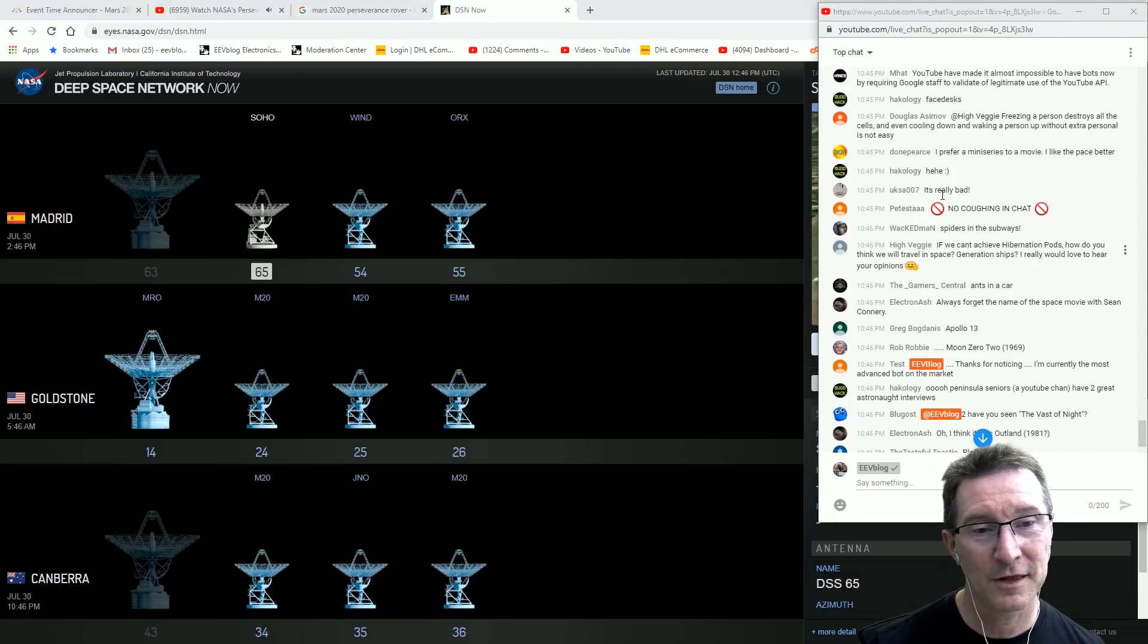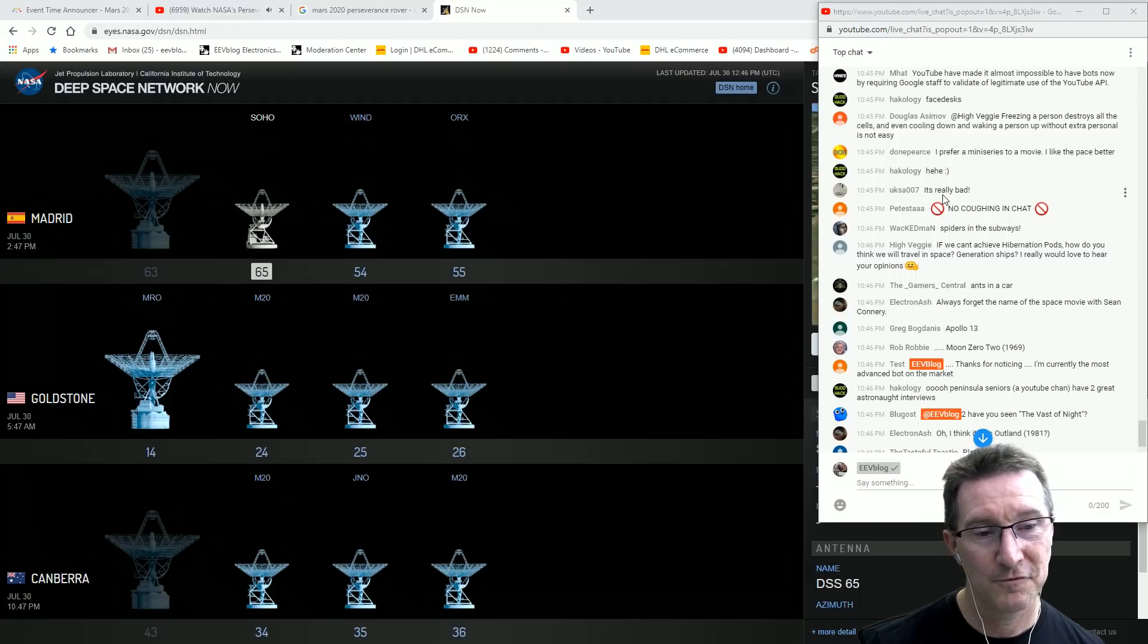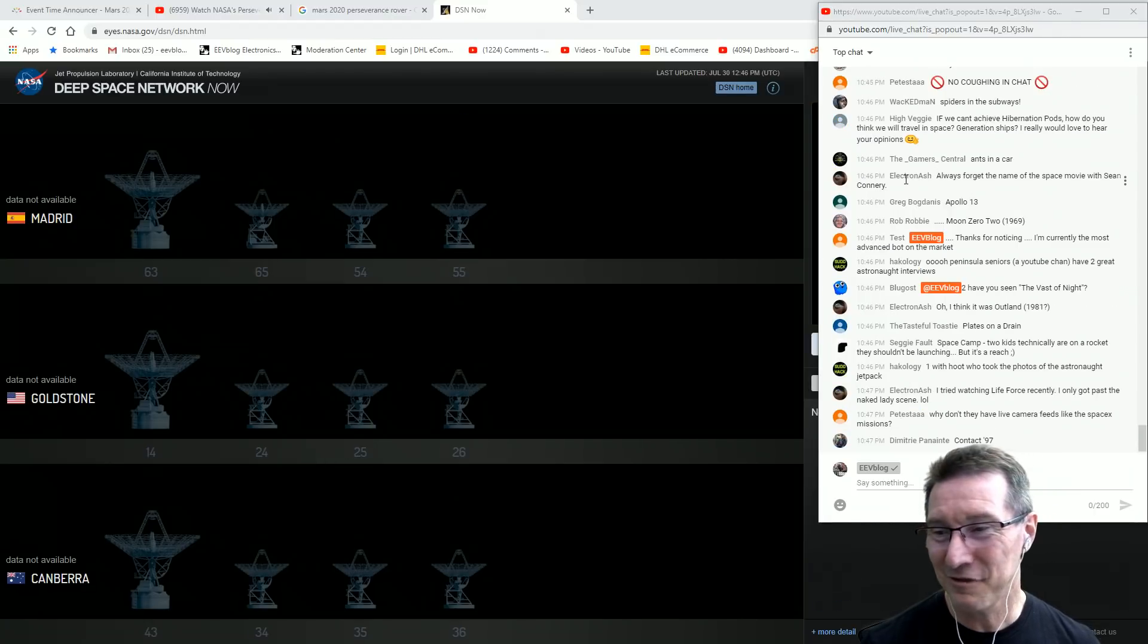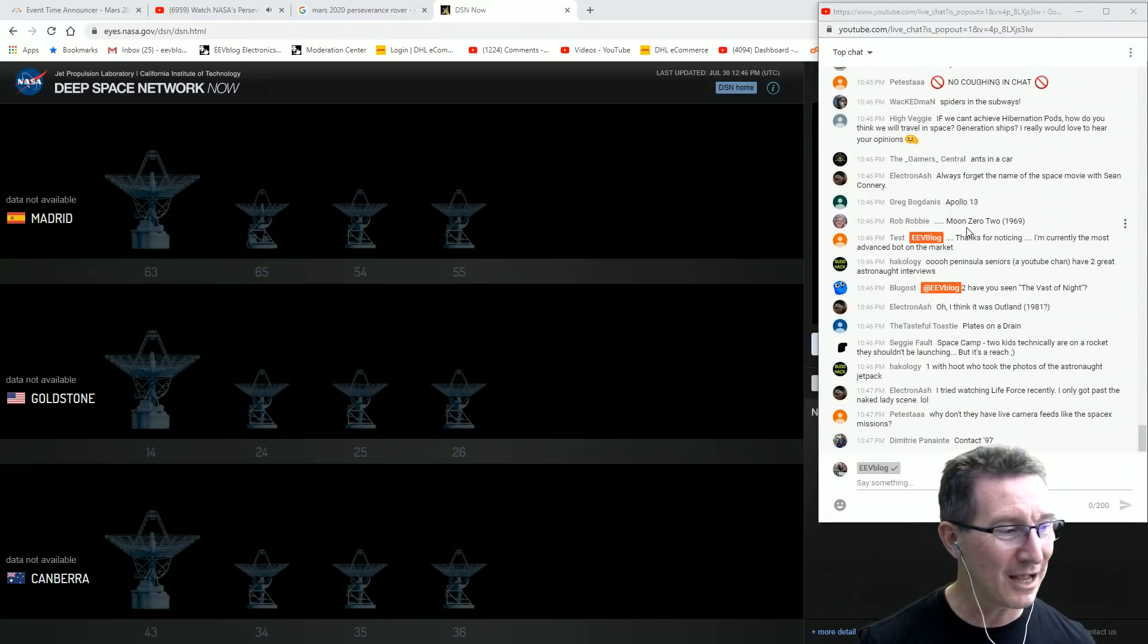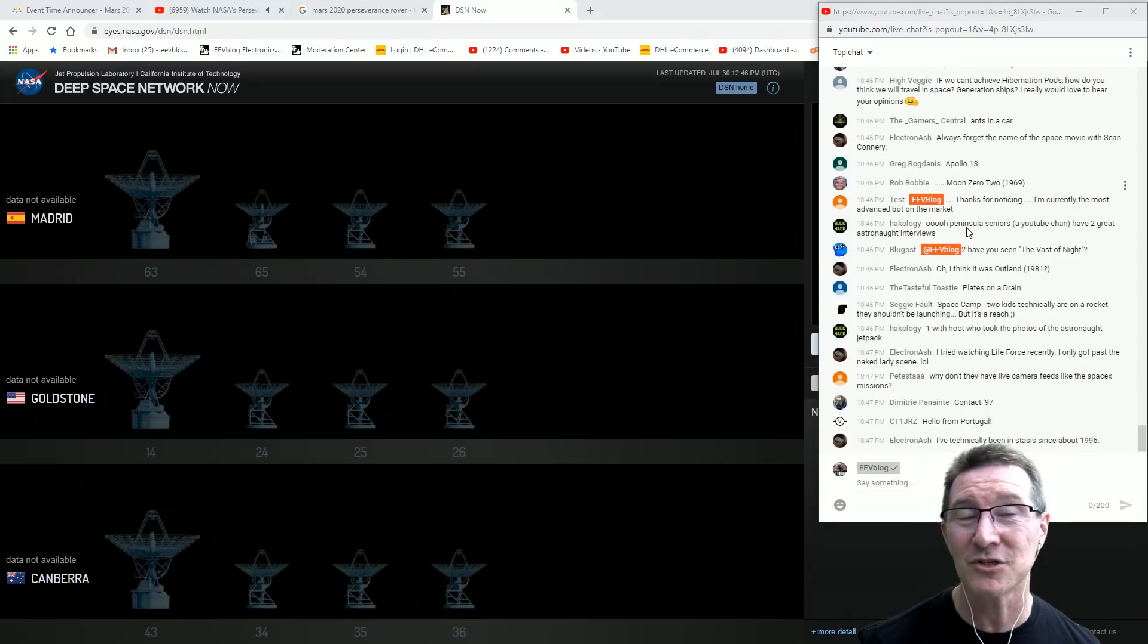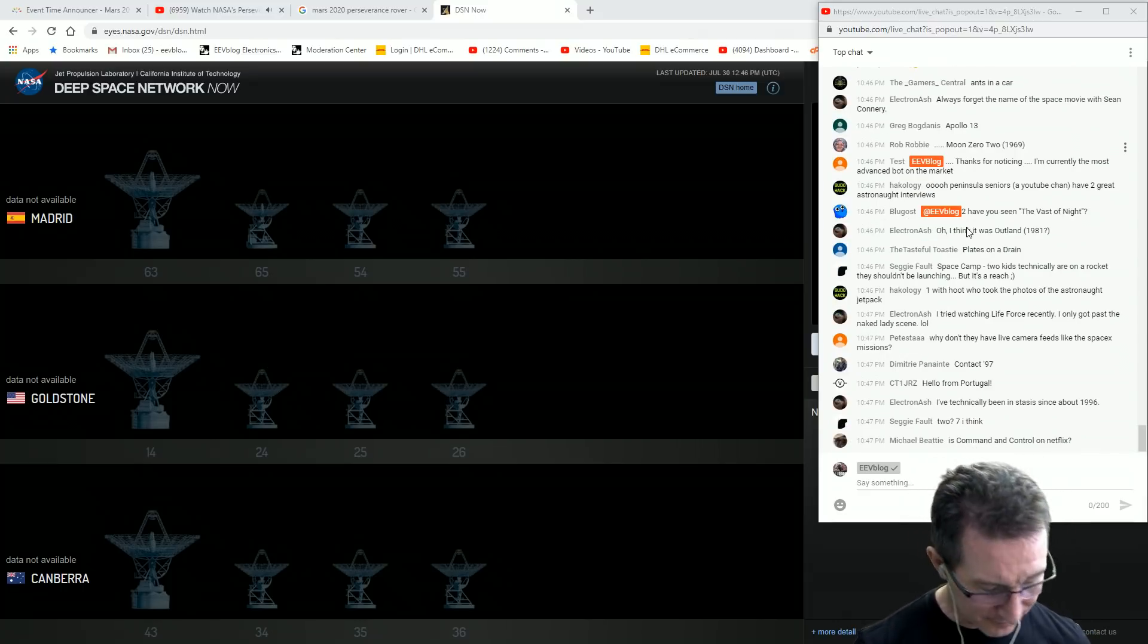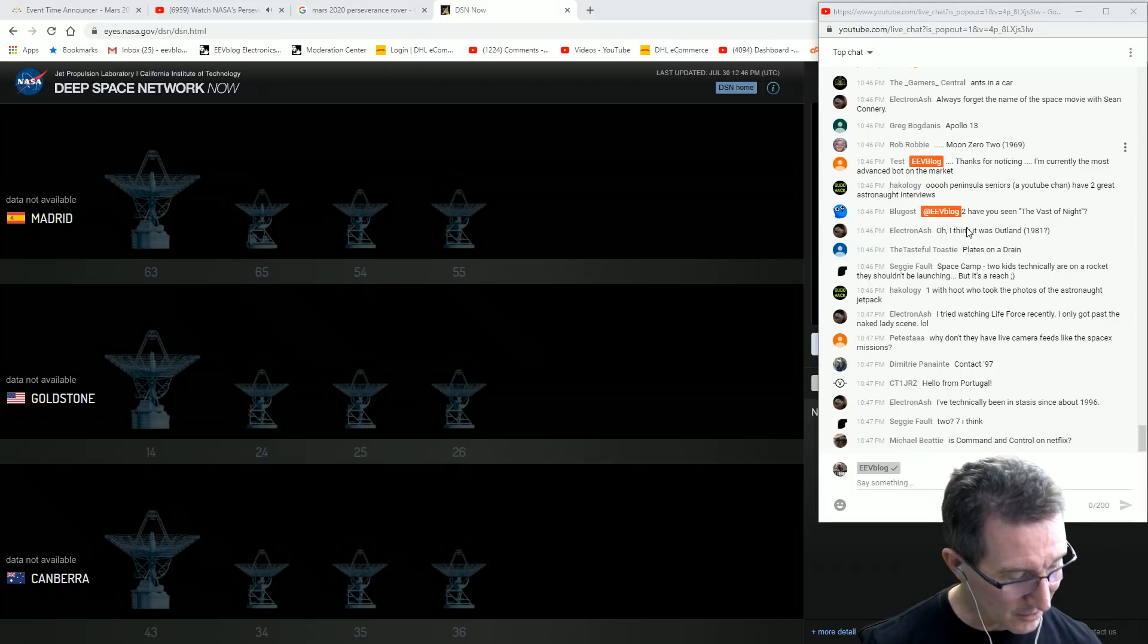I think that the whole hibernation thing is bullshit. It's not going to happen. If we can't achieve hibernation pods, how do you think we'll travel in space? Well, we don't. People are thinking this stuff is going to happen - it's not going to happen in our lifetimes, not in our kids' lifetimes.